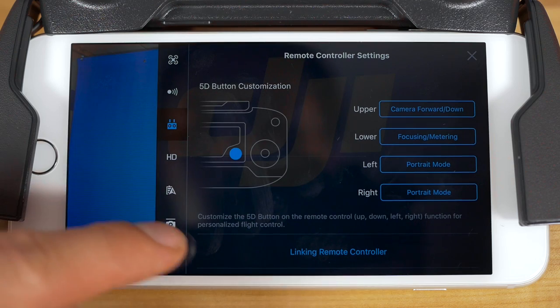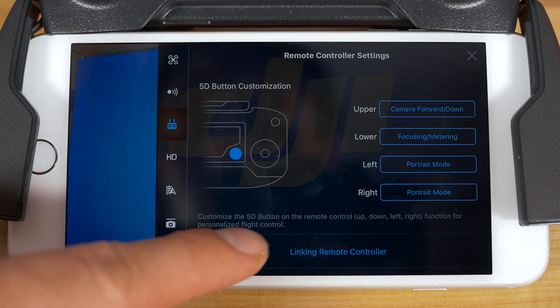If you scroll past button customization, you'll find one more option on linking the remote controller. To learn more about this, please watch our other tutorial video on that subject. Customizing your DJI controller can really give you the perfect level of comfort and control to operate it the way you like.